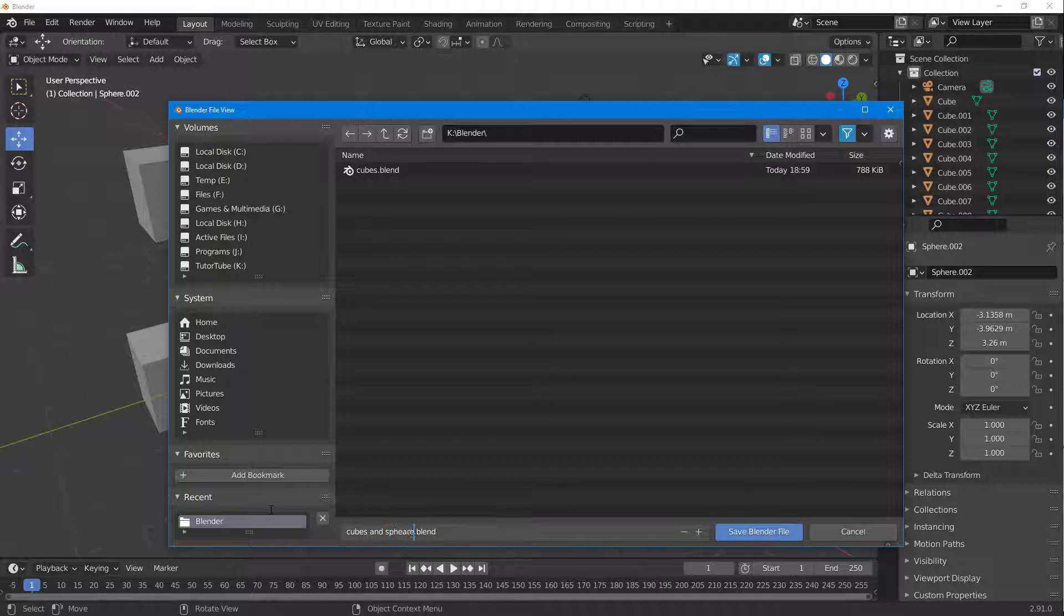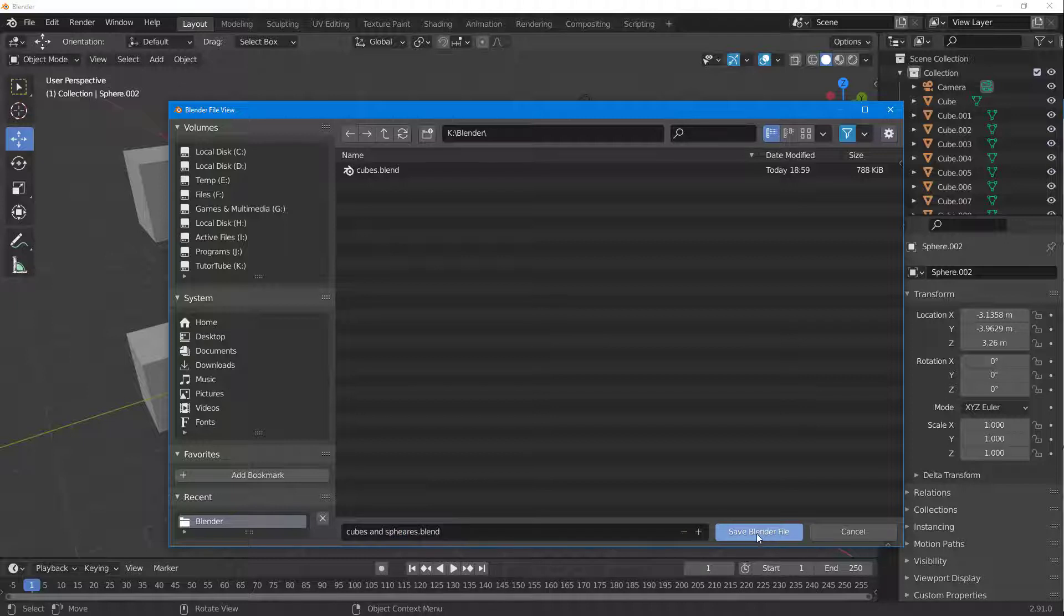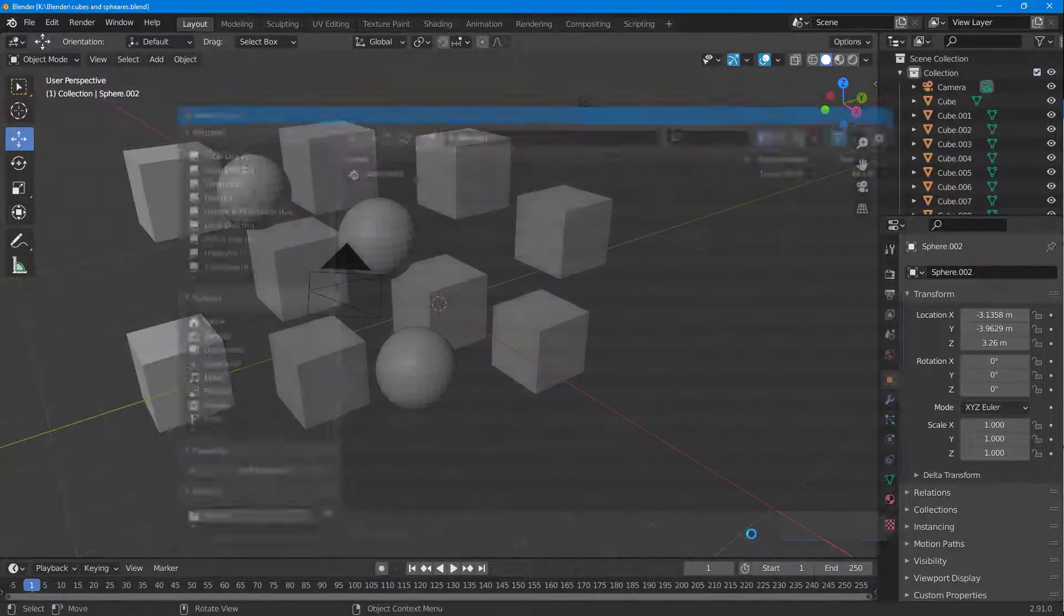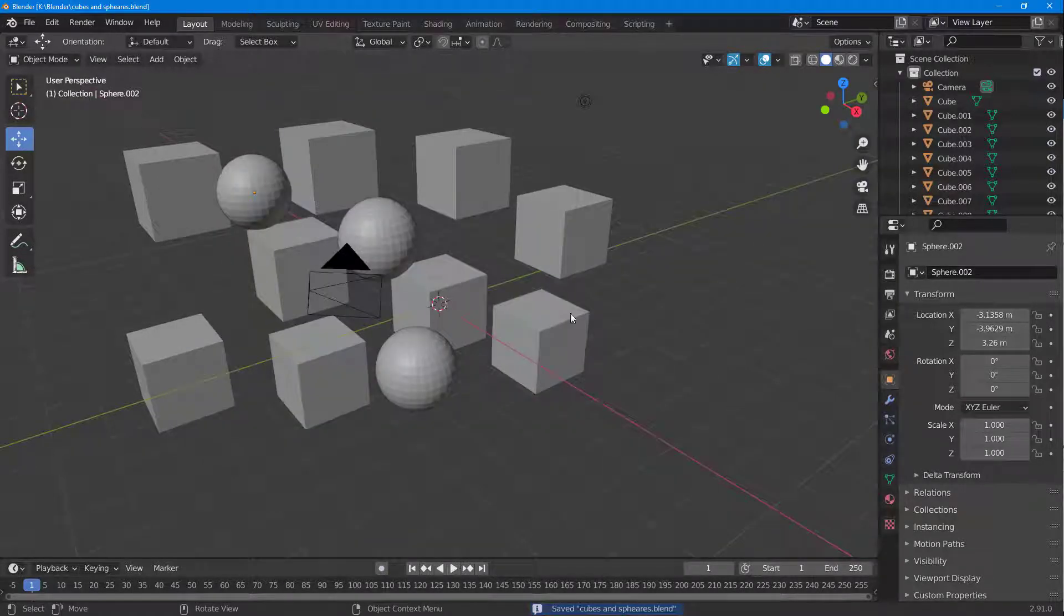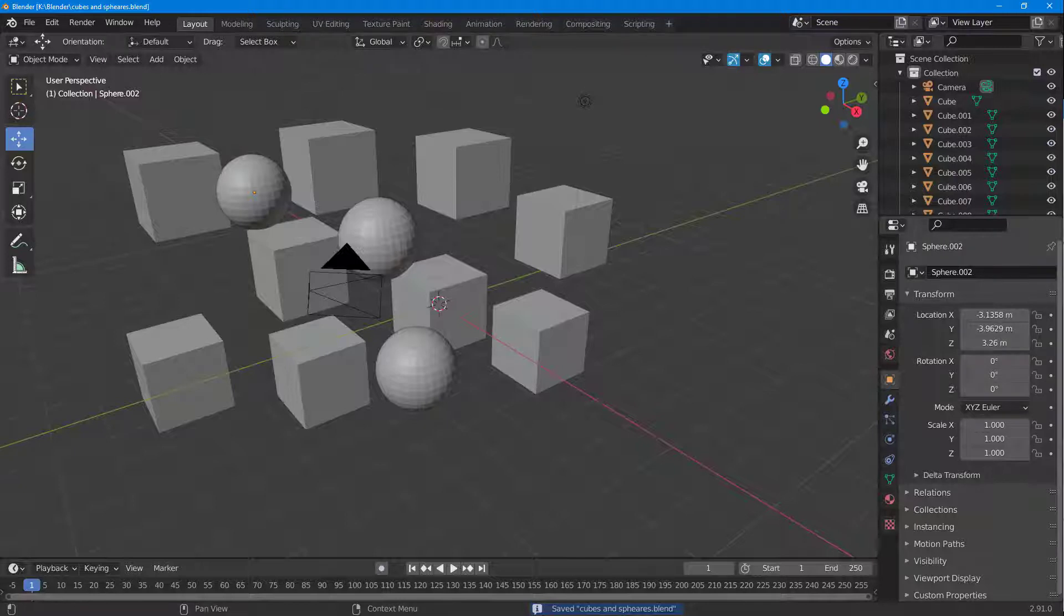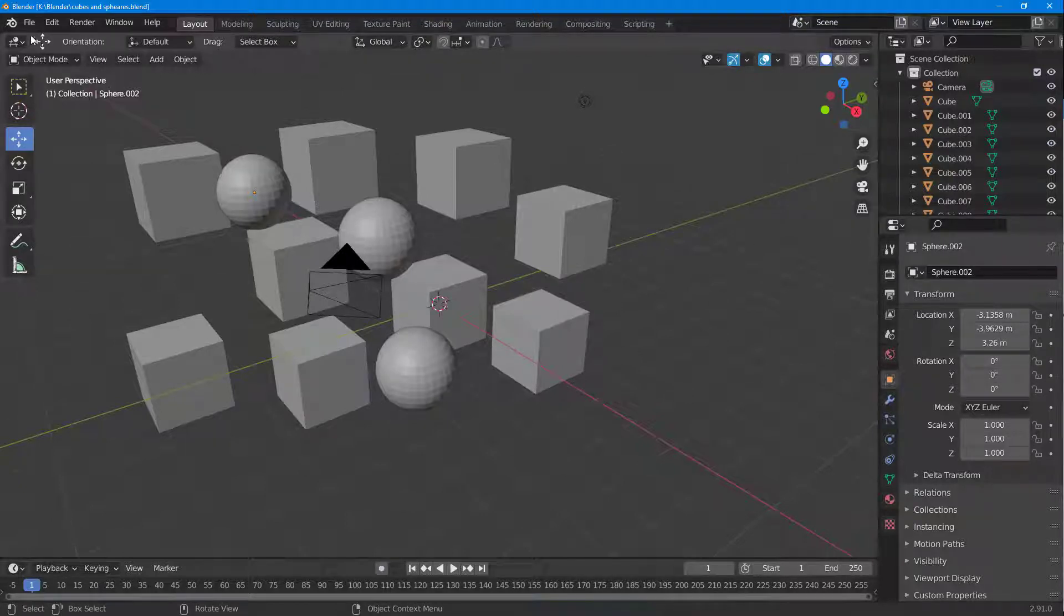Okay, there's a spelling error but no worries. I'm just going to save the Blender file right here. Once I do that, the Blender file is saved out, and now I'm going to click on New General File.